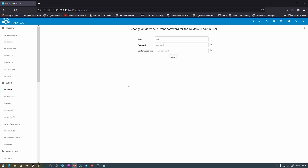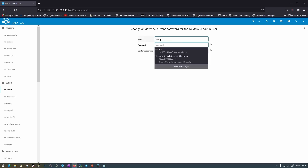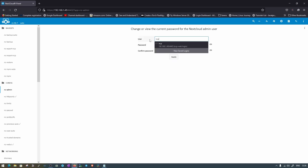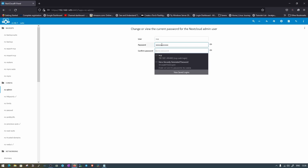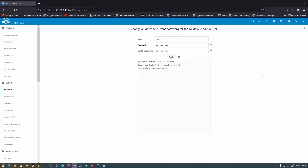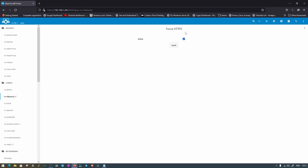First, move to NC Admin where we can set the password for the NextcloudPi admin user. You can also change the username, but let's leave it and just set a new password. If everything goes correctly it will show a green dot; if something goes wrong it will show a red dot. The next option is HTTPS Only, which is checked by default.